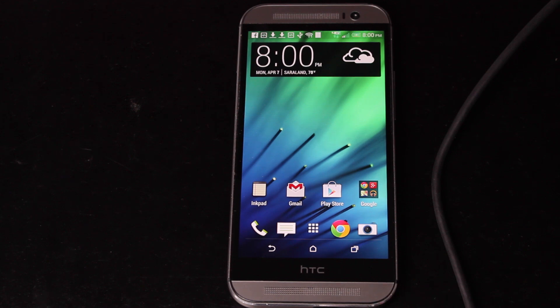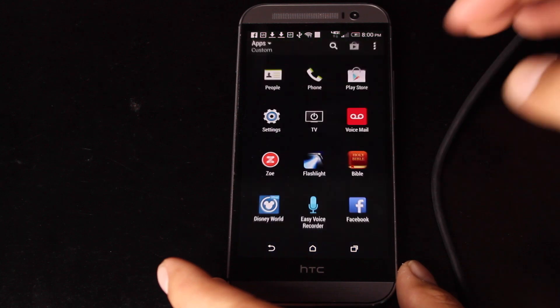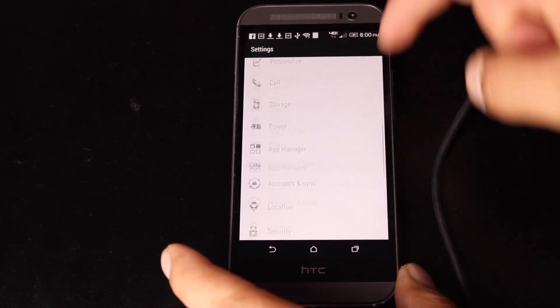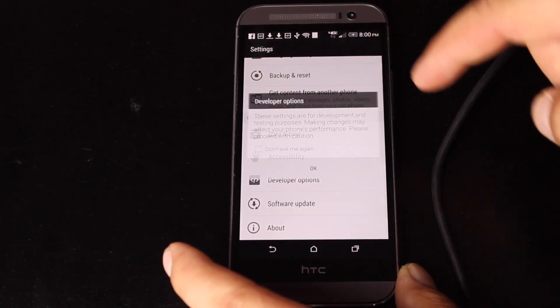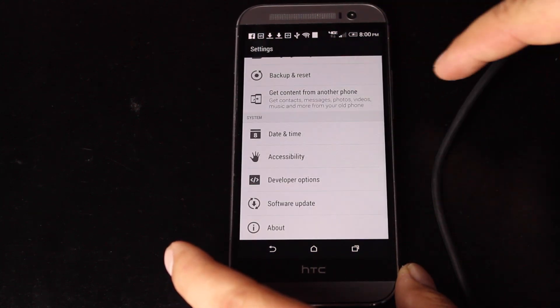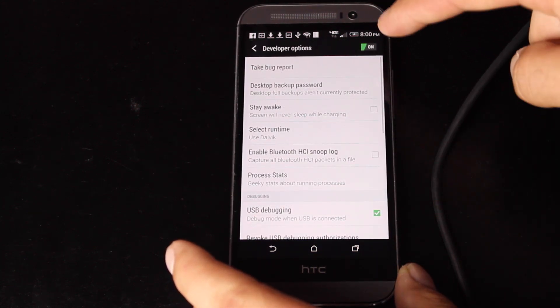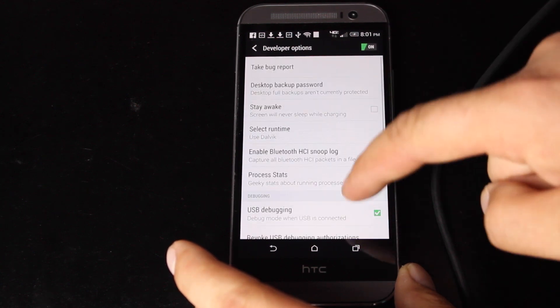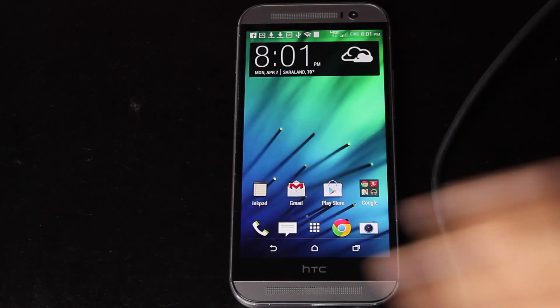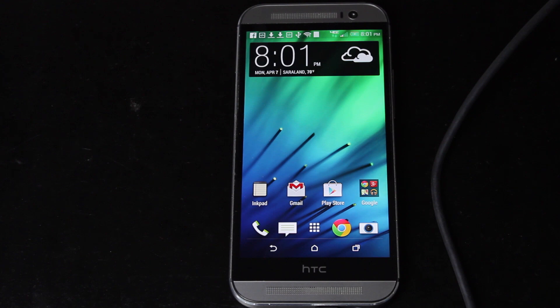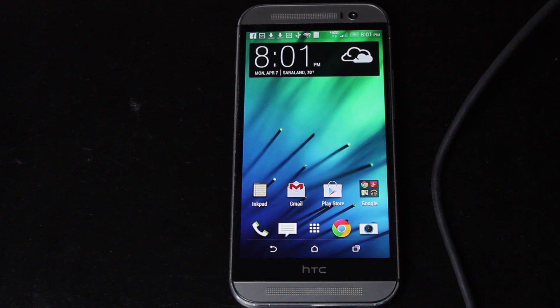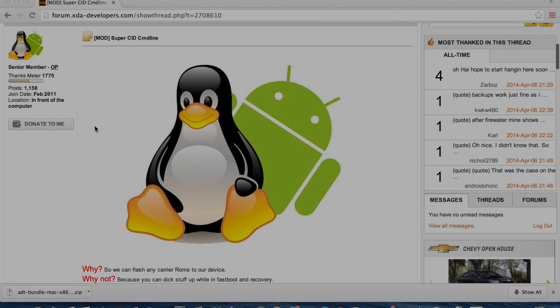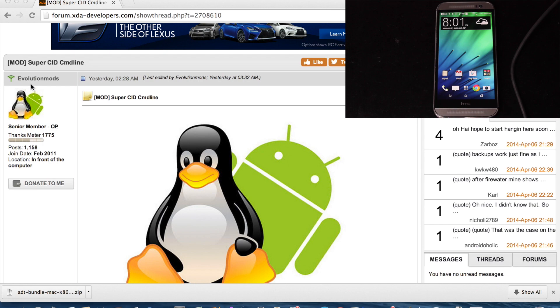What you want to do is go into settings, developer options. You'll enable developer options and turn on USB debugging. This way your computer can communicate with the device. Go ahead and plug in your USB cable.